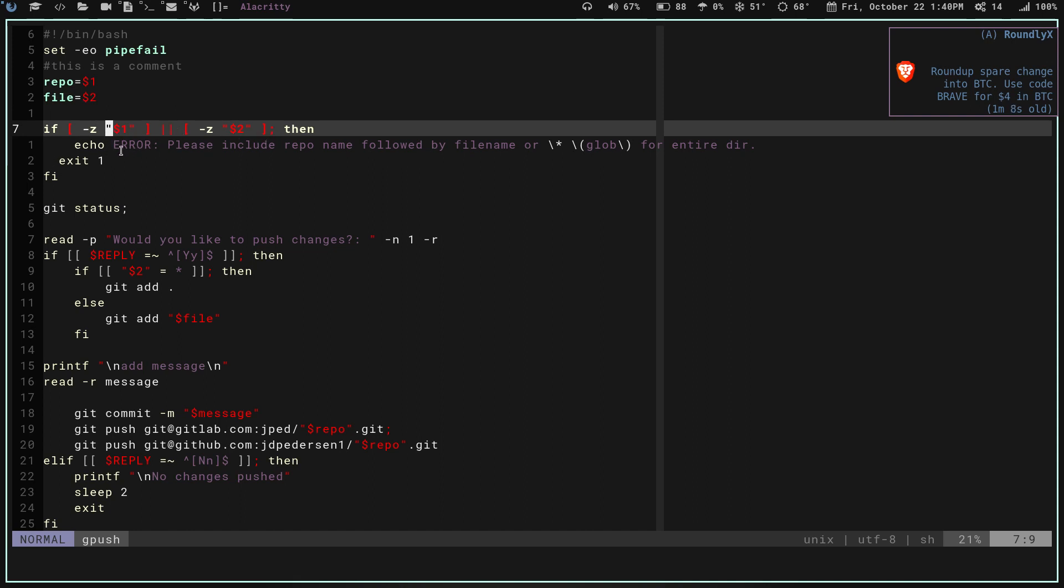As the script starts, first what it's going to do is check to make sure my first and second arguments, these guys right here, make sure they're not empty. So it's going to make sure I type something there. If they are empty, if either one of them is empty, it's going to tell me, error, please include repo name followed by file name or star glob if you're doing the entire directory. Then it's going to exit and have me restart the script again.